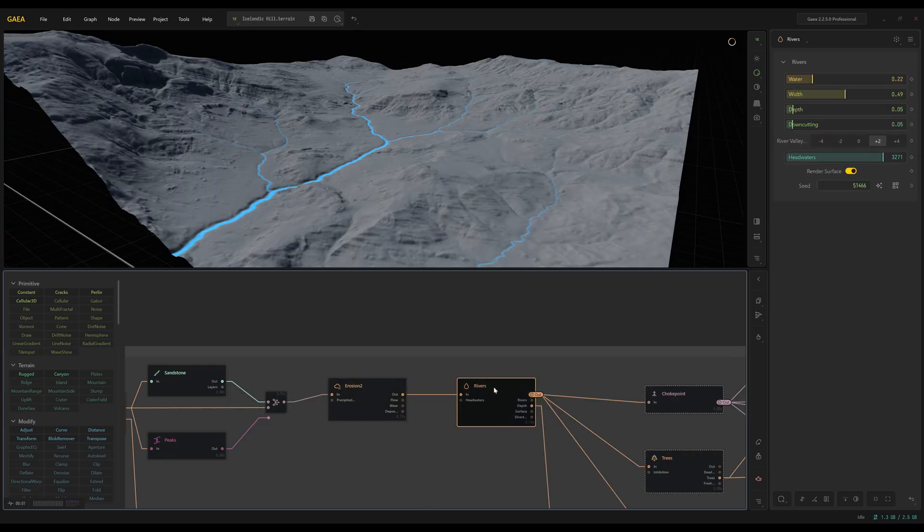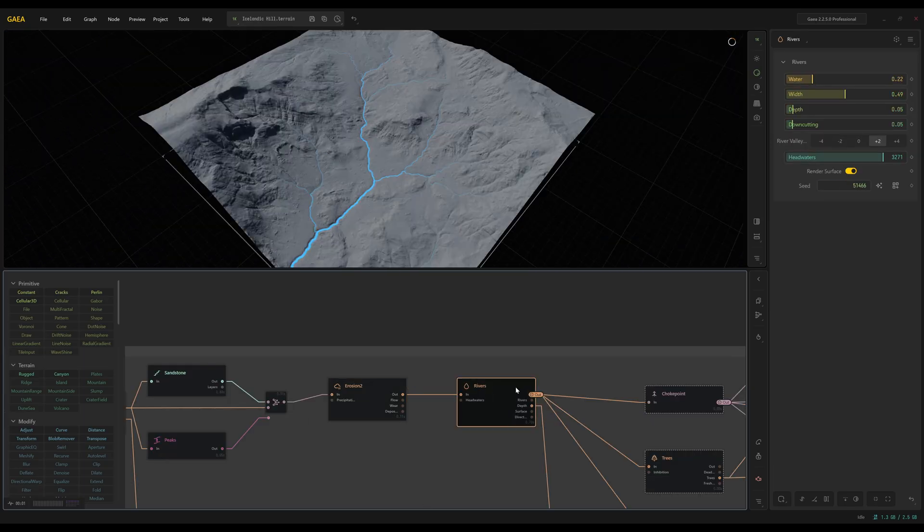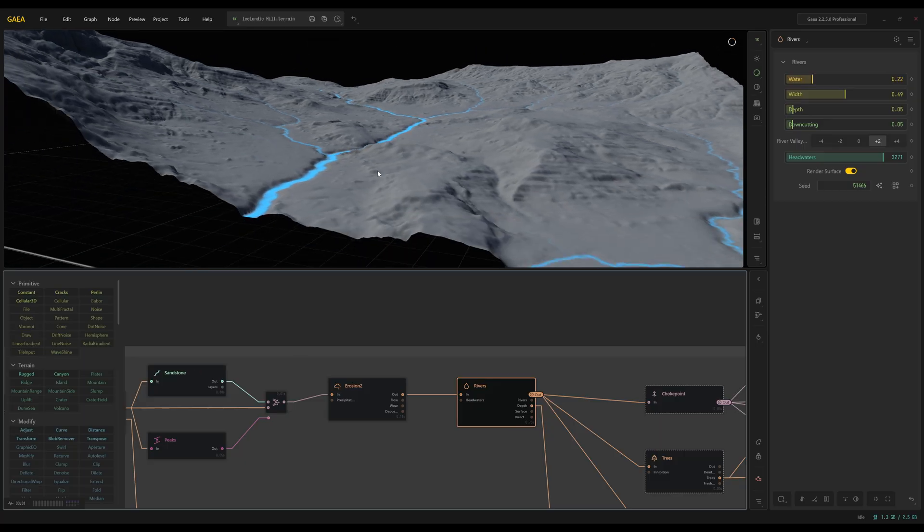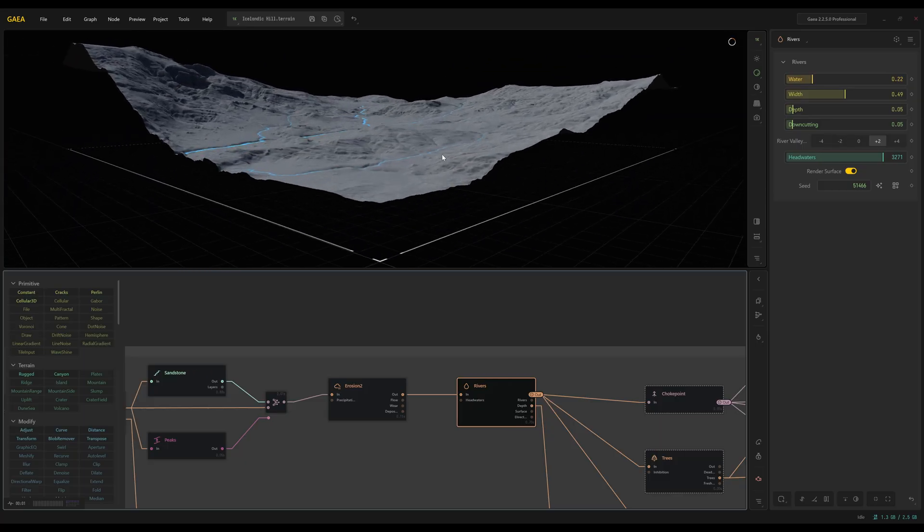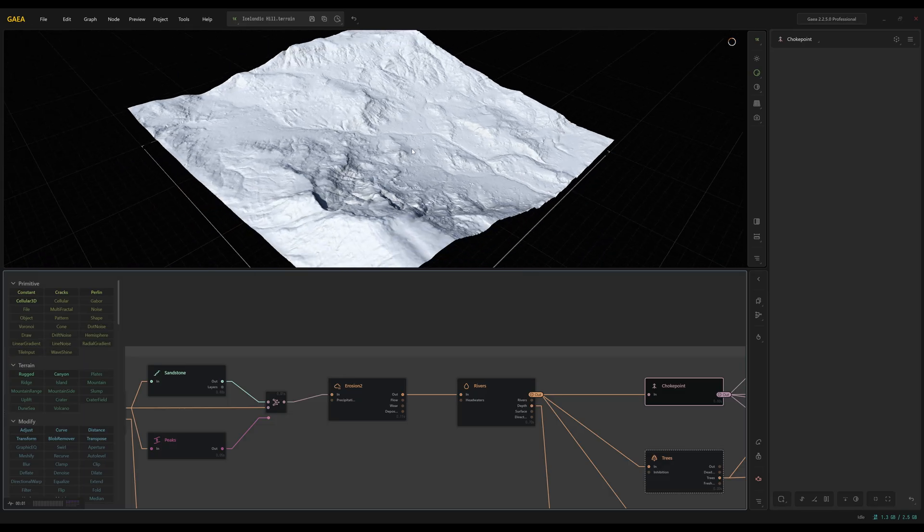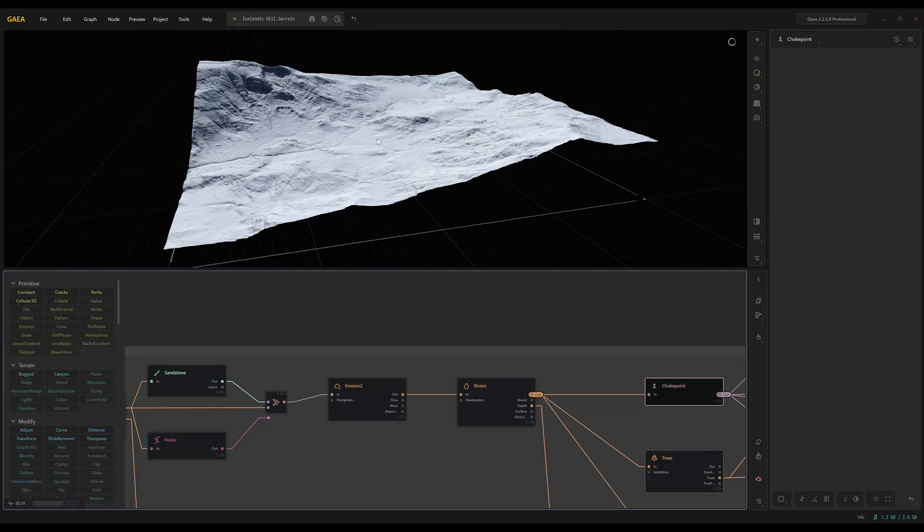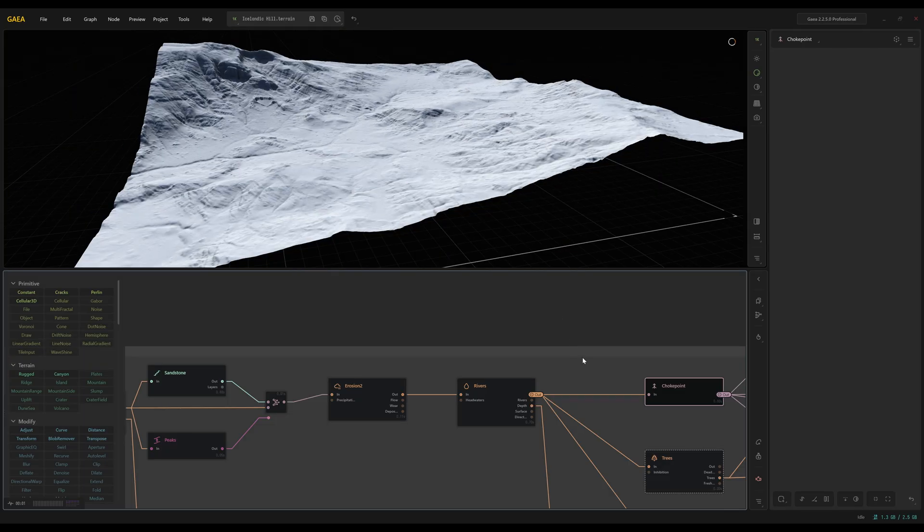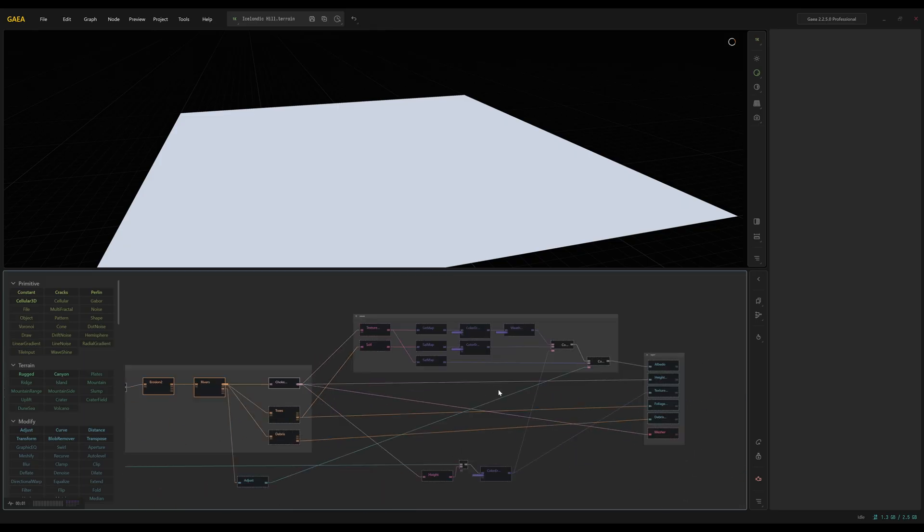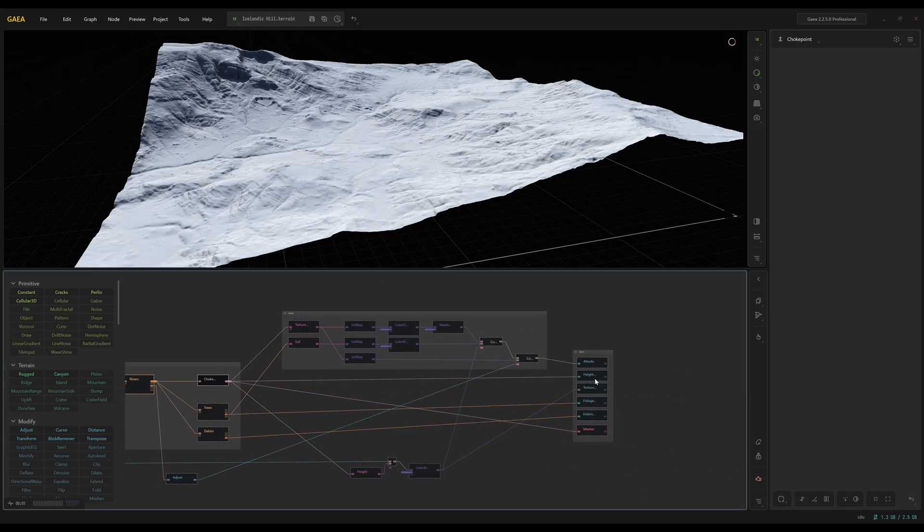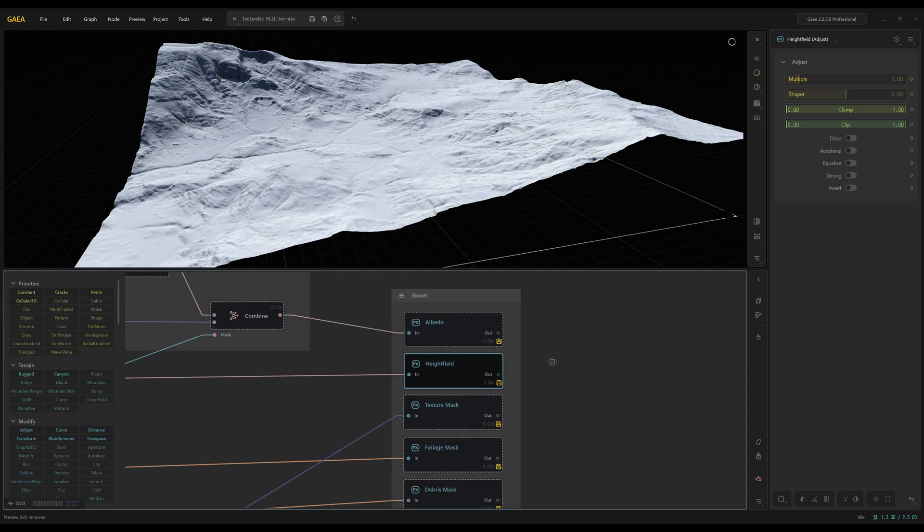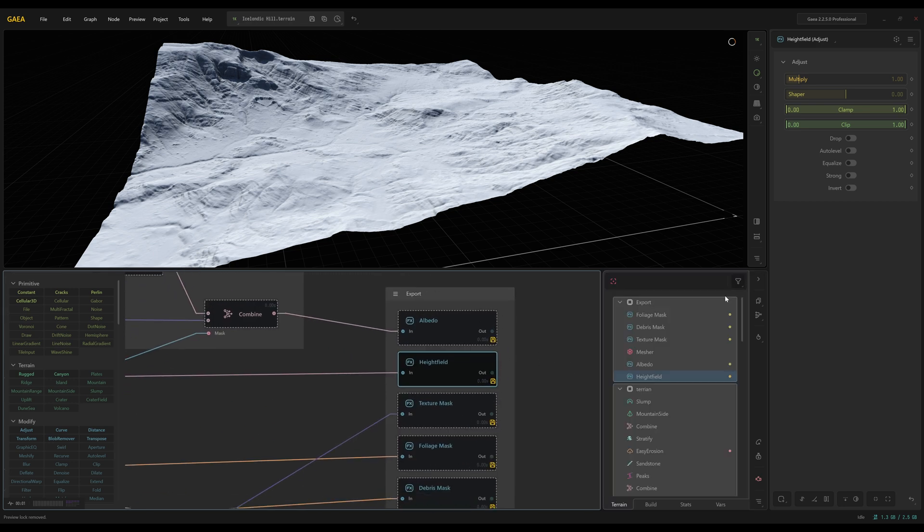Okay, after the erosion we go to the rivers. You can play around with this a little bit. I wanted some water, especially in this lower area. Okay, so after that, that all gets fed into a choke point. So here we have the base mesh that we're going to use. That's the final product. And if I fast forward over here, I brought this into a height map. So this is going to be our exported height map.